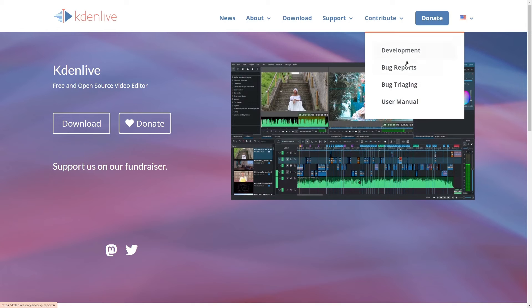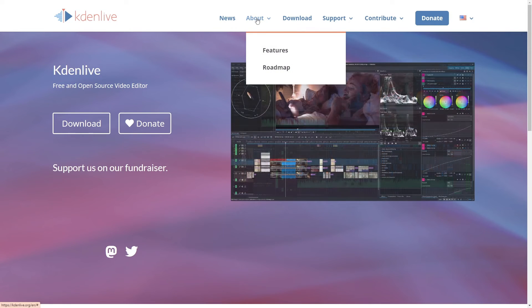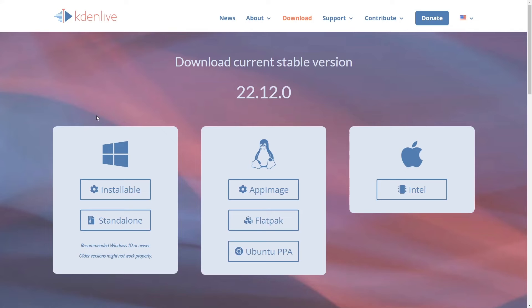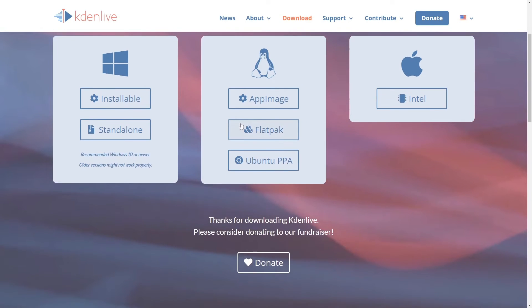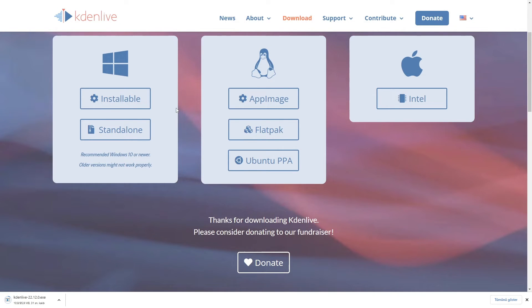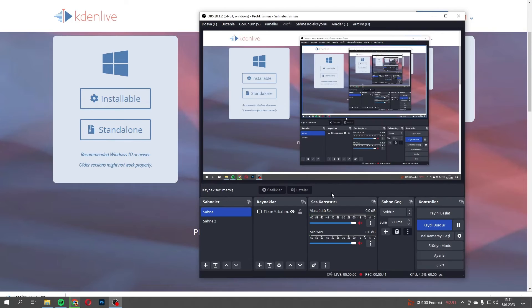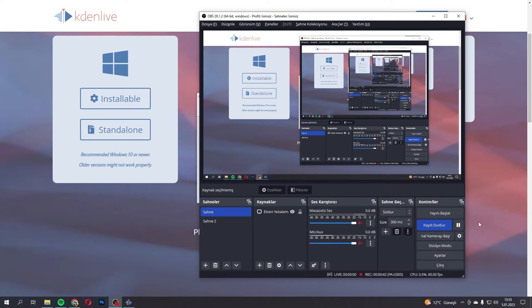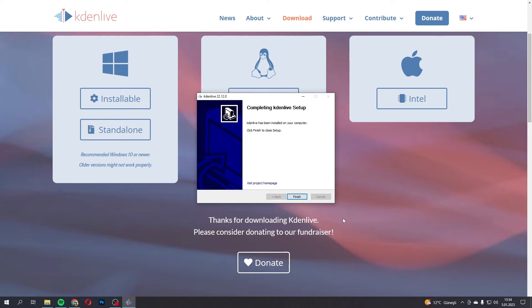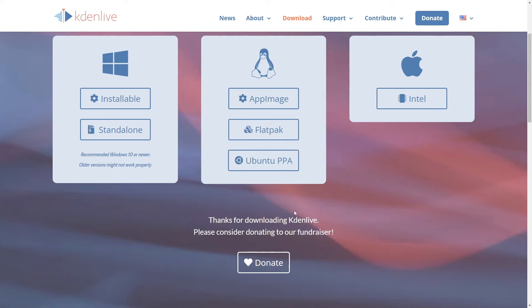Now, diving into the features, Kdenlive packs a punch with things like multitrack editing, which is super useful for complex projects where you're juggling multiple video and audio files. It's got a pretty straightforward interface, too, considering how powerful it is. If you're coming from other non-linear video editors, you should feel right at home. There might be a bit of a learning curve if you're a newbie, but that's the case with any robust software, right?